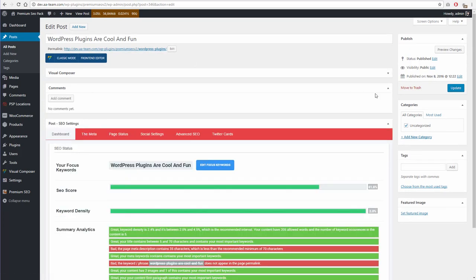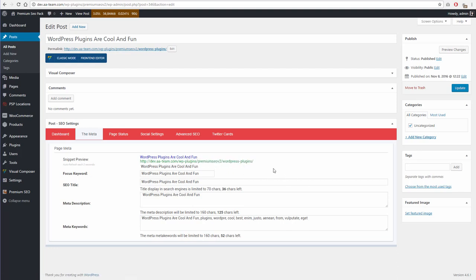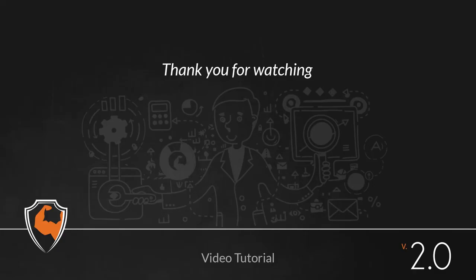Thank you for watching. If you have any issues with the plugin, please open a ticket on support.aa-team.com. Links to the mentioned resources can be found in the description below. Also, don't forget to read the online documentation and the knowledge base before opening a new ticket.